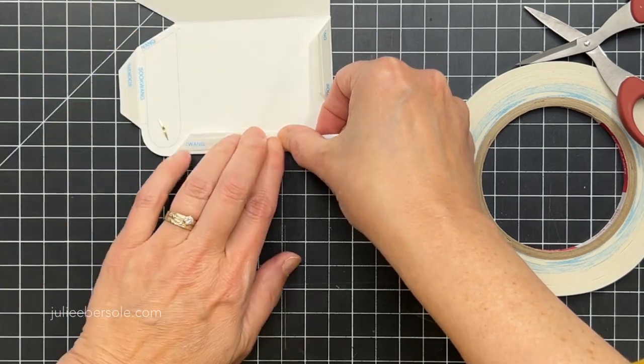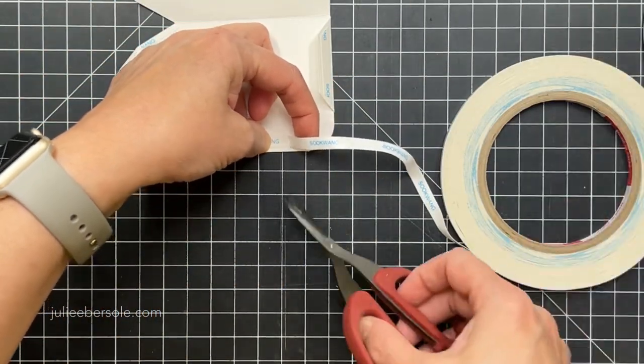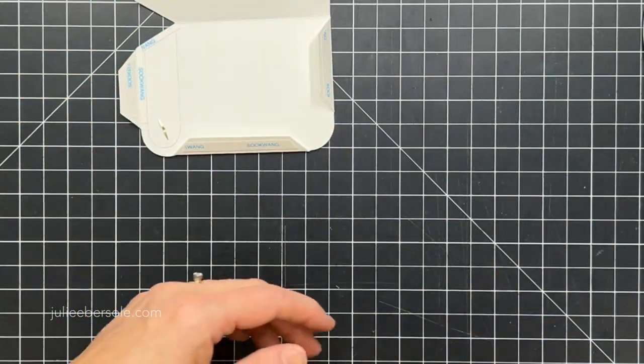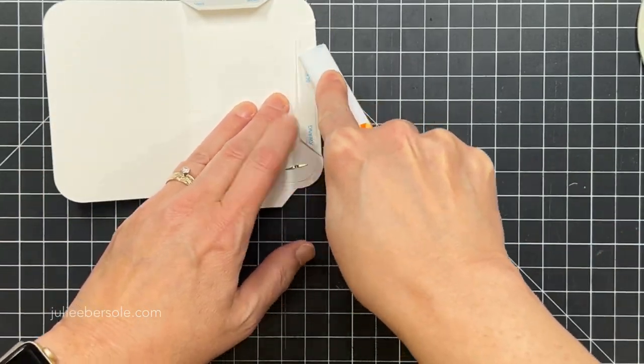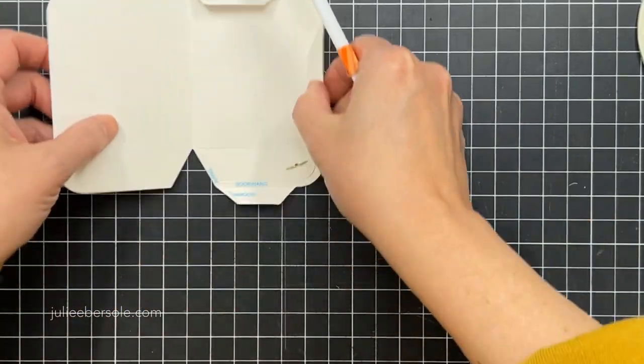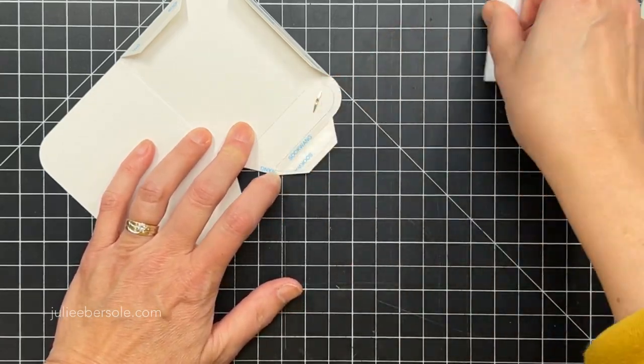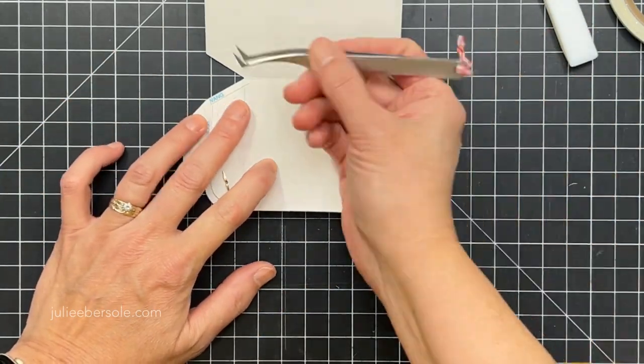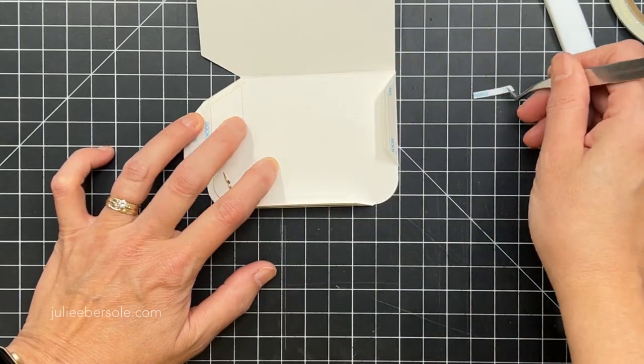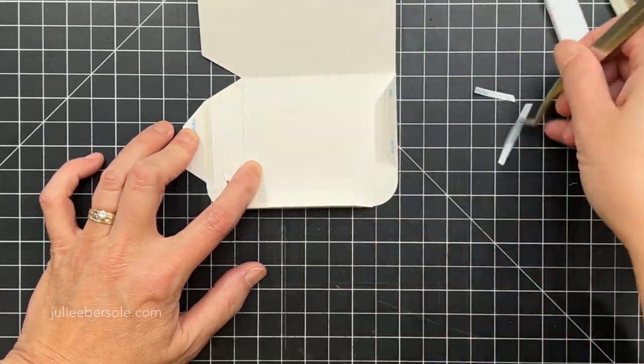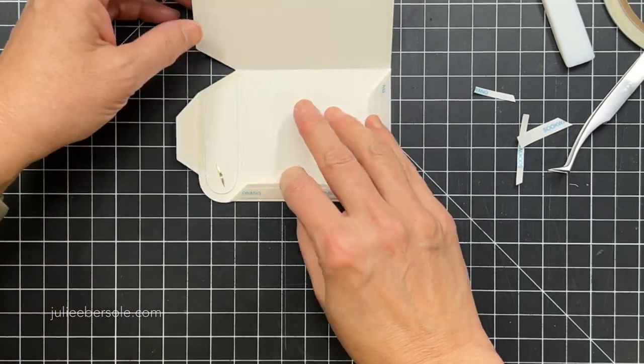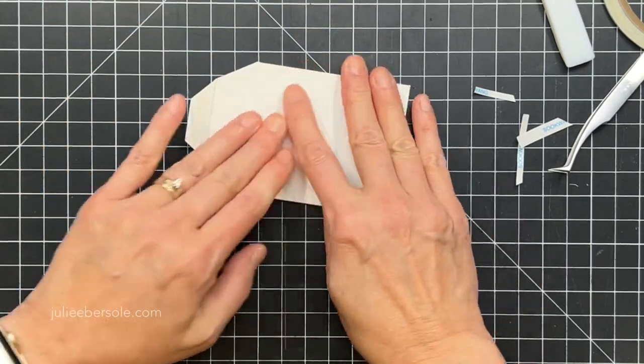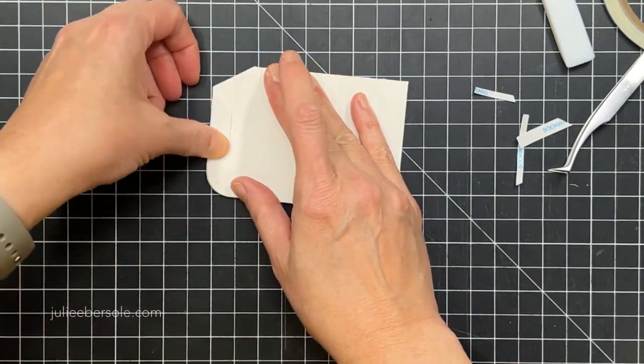Now I'm going to go ahead and remove the liner paper from everything that I put around the little mailbox door. And that one flap I'm going to adhere to the outside.